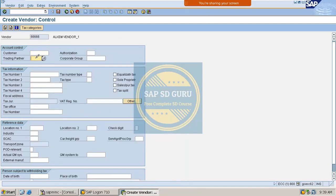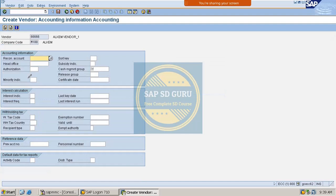The trading partner and other fields are controlled by the MM consultant through account groups for the vendor master, similar to how it works in the customer master. Now let me give the reconciliation account. I'm using 160000 for vendors, as opposed to 140000 which I gave to the customers.